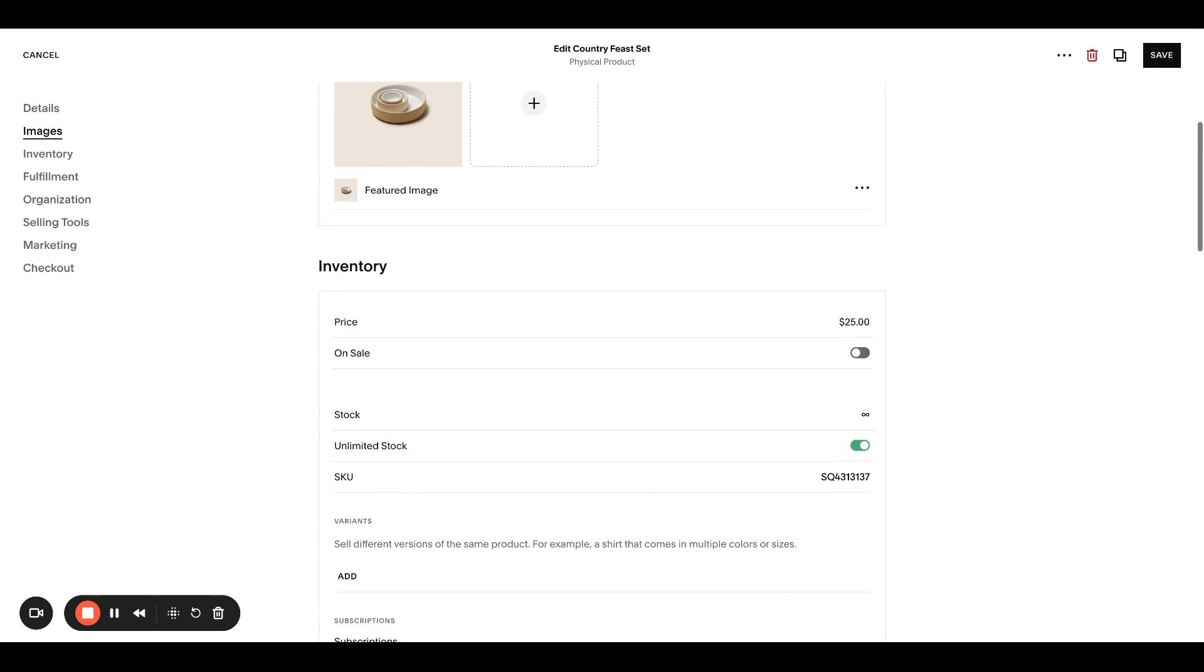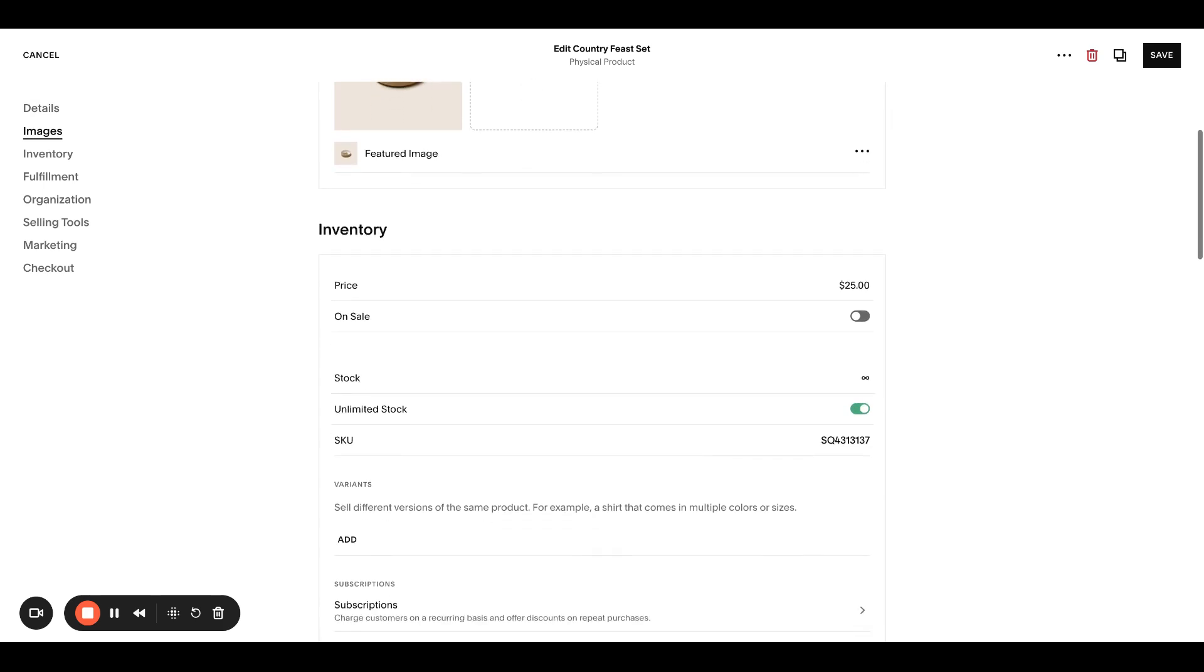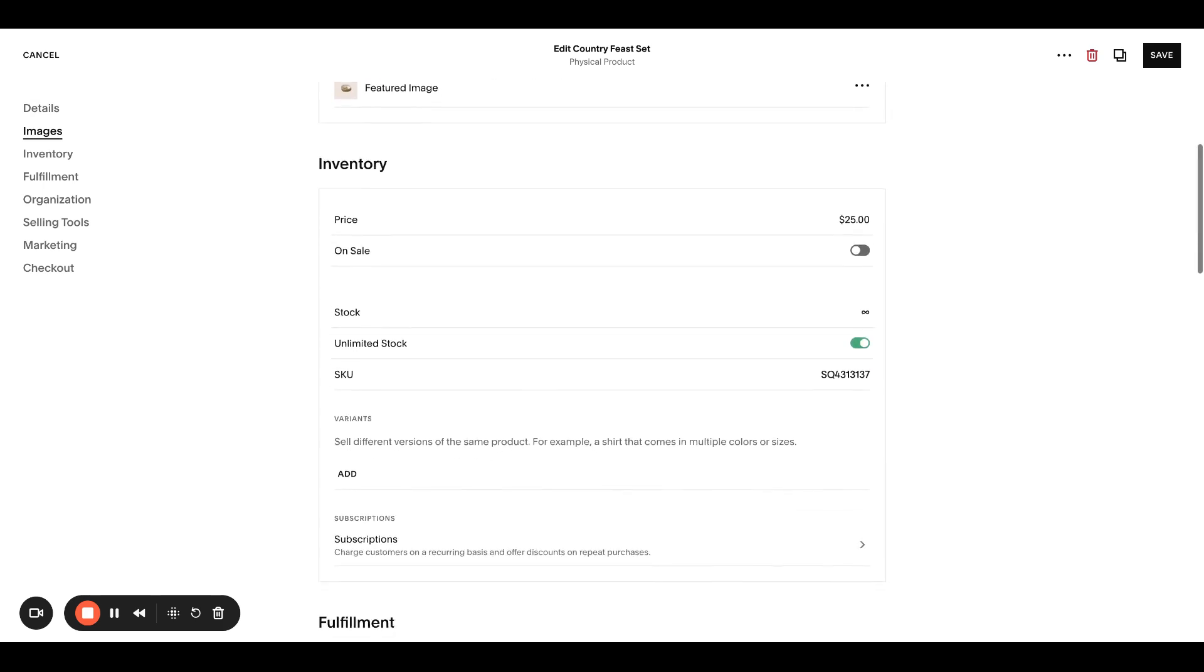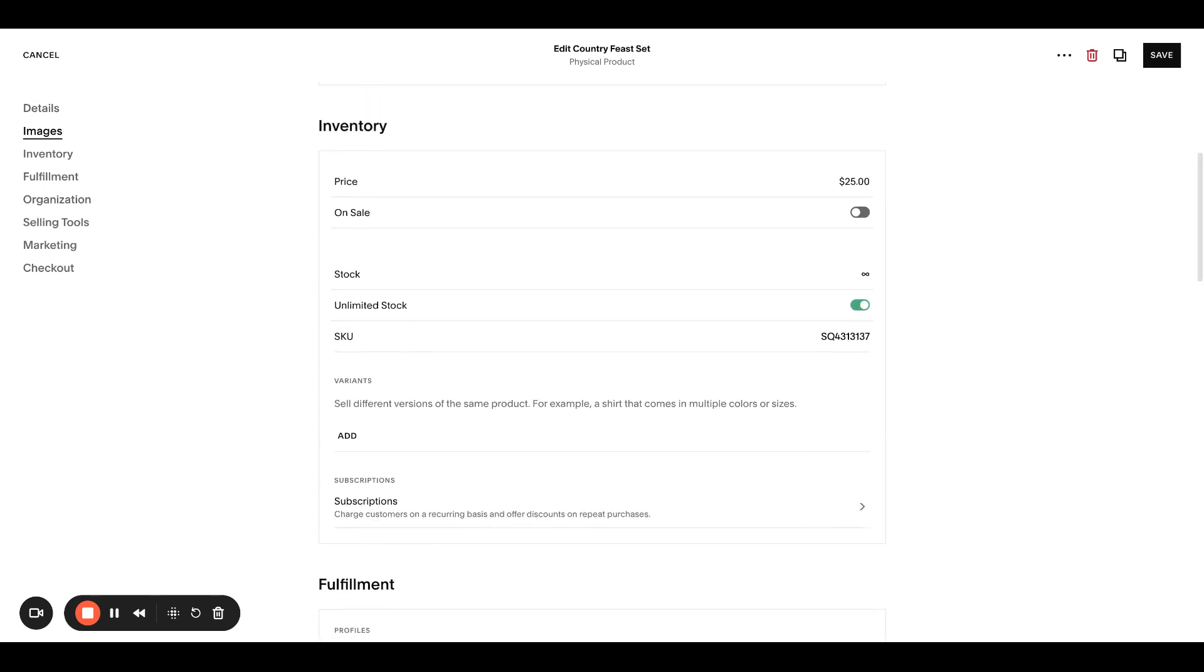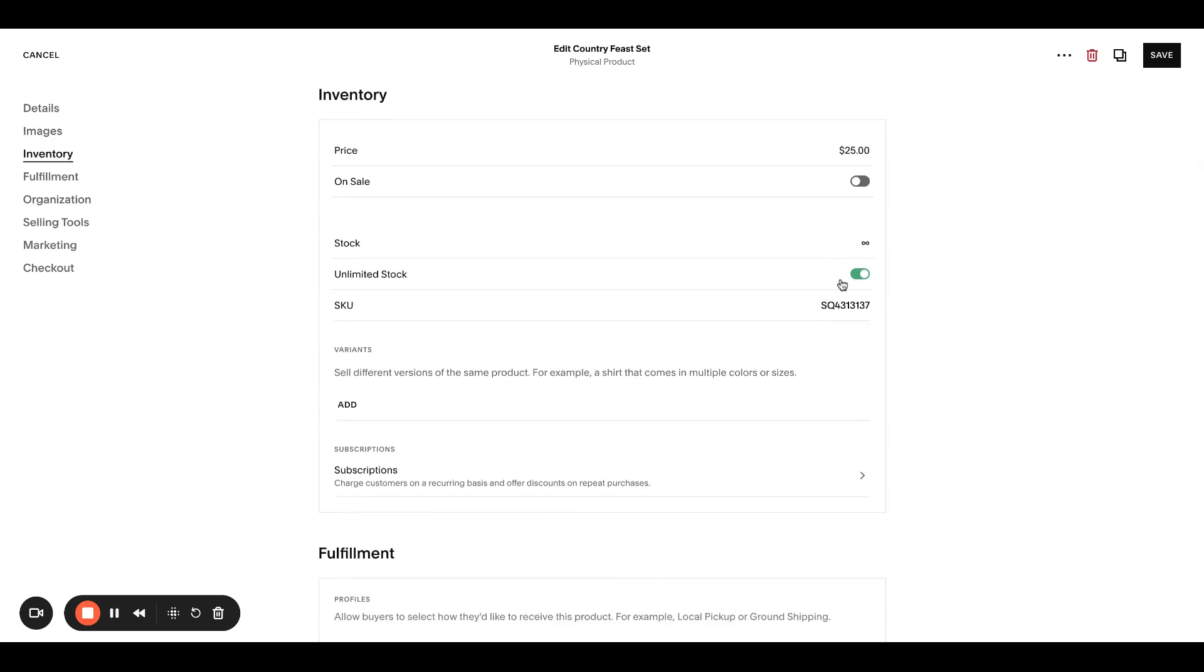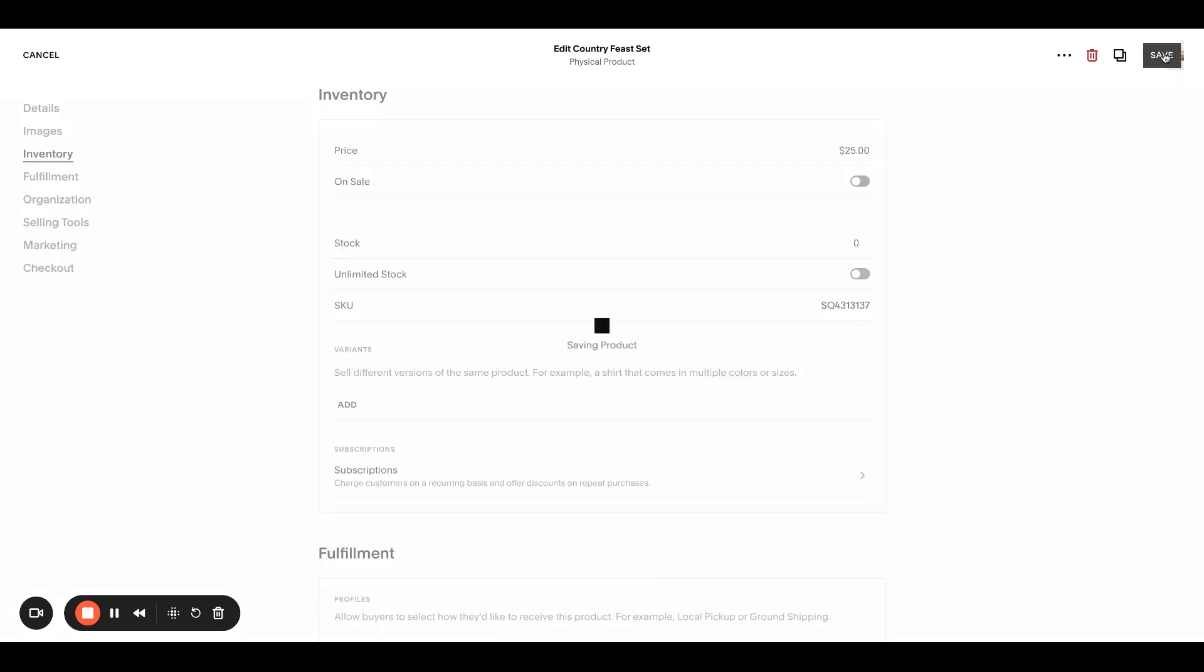So the one that you want to say, hey, coming soon, but they can't actually add to their cart. You can set your price and everything. The key here is to turn off the unlimited stock toggle and then change the stock to zero and save.